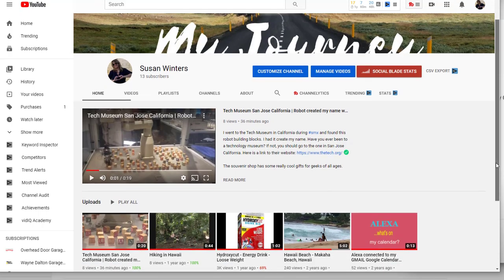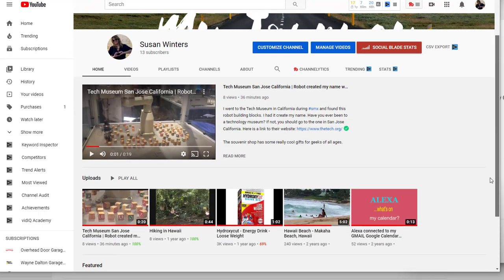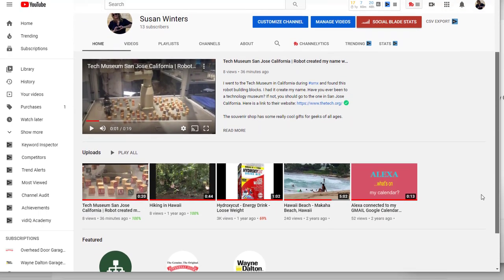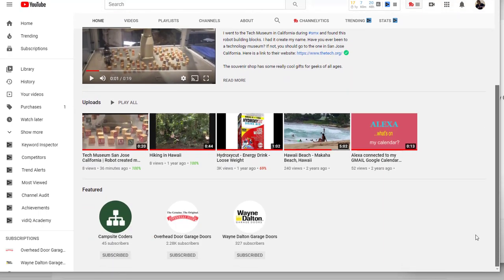you'll see your list of uploads and then underneath you have a features tab. If you want to know how to add these right here, you have to click to get into studio.